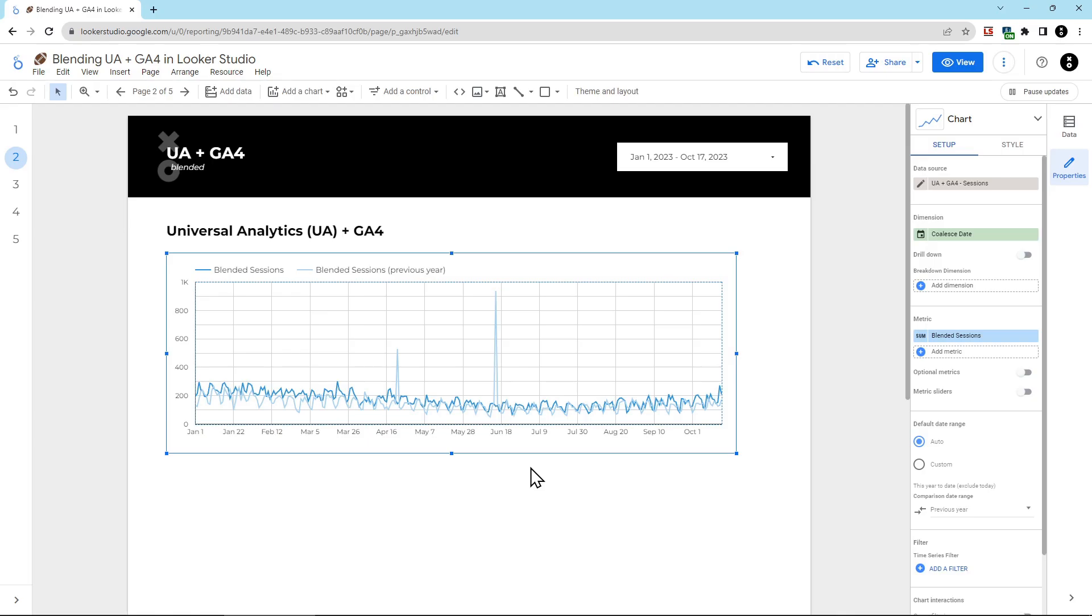Now, what if you just want to show this data for organic search, for example, instead of absolutely everything? To do this, we're going to add in filters to our blended data source. Now, if you need to still show all sessions and organic sessions at the same time, you don't want to modify the blended source we've just created. Instead, we're going to create a new source.